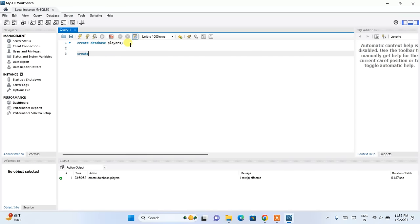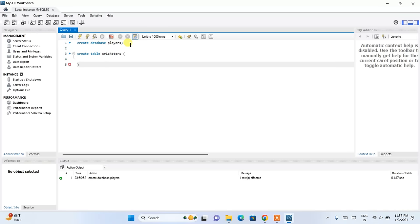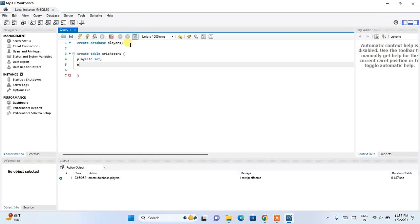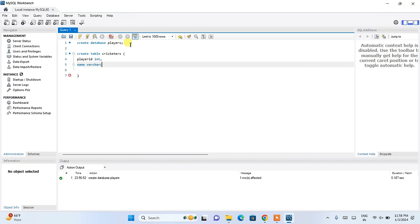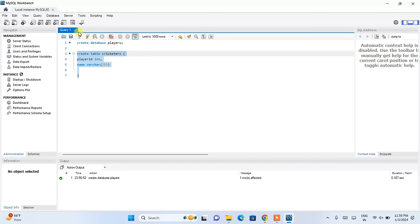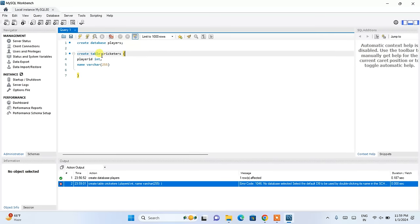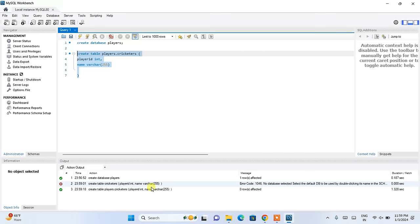Now let's create a table. Write CREATE TABLE cricketers, then provide column names inside brackets. The first column is player_id with data type INT, and the next column is name with VARCHAR(255). I will keep only these two columns — player_id and name. Select this and click the lightning icon. It is showing an error: no database selected. You need to specify the database name as players.cricketers. Now select and click run — you can see that our table is now created.